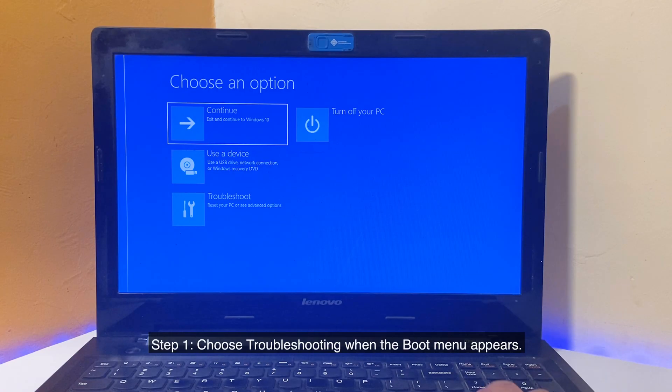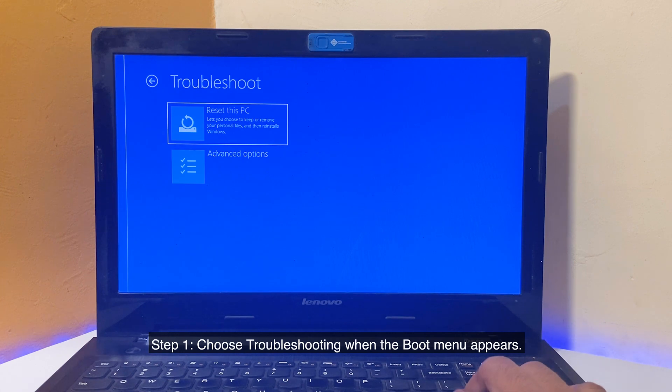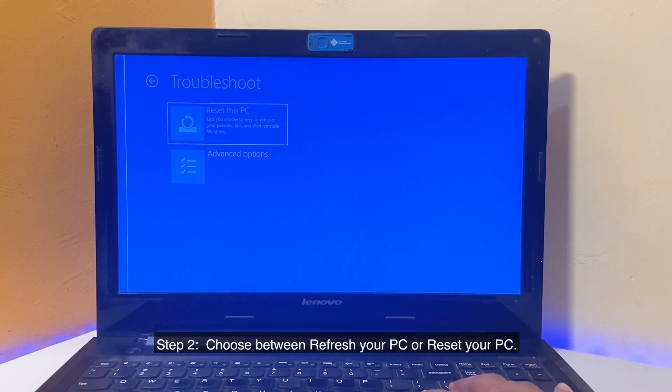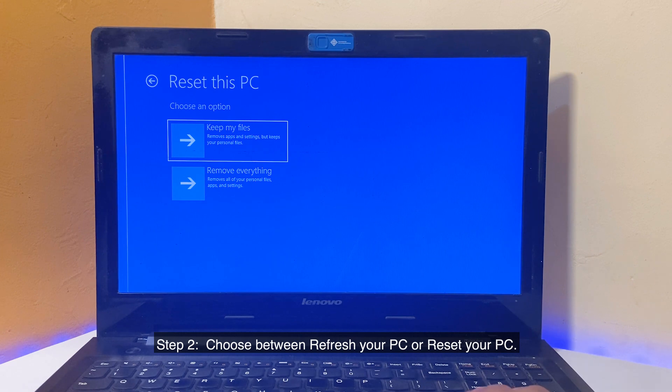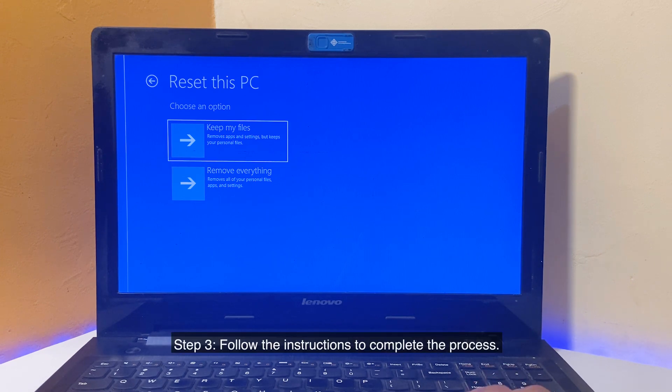Step 1: Choose Troubleshooting when the Boot menu appears. Step 2: Choose between Refresh Your PC or Reset Your PC. Step 3: Follow the instructions to complete the process.